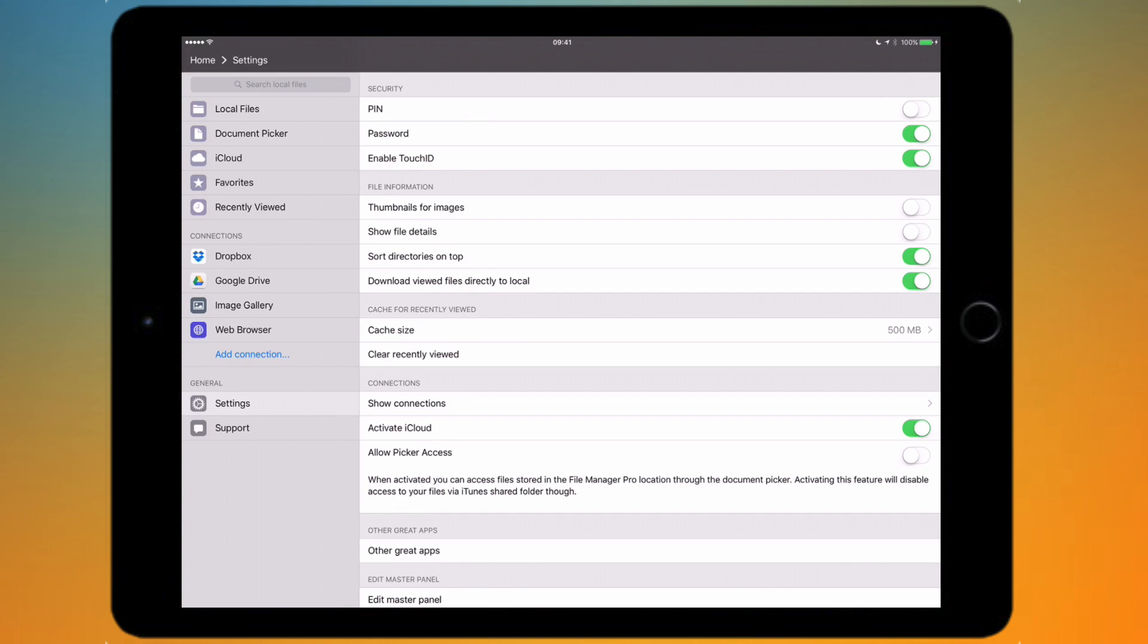From here I can look at the security options. I can set a PIN or a password to get into the app, so every time I close the app and go back in it will ask me to type this PIN or password depending on which one I've chosen.